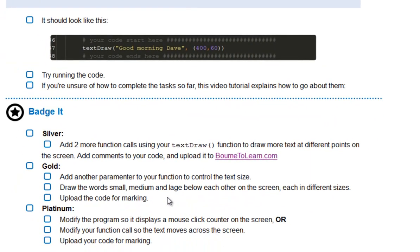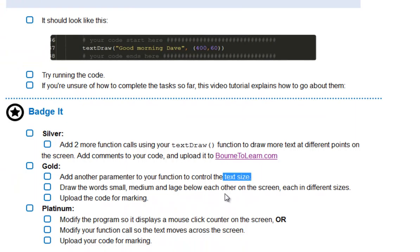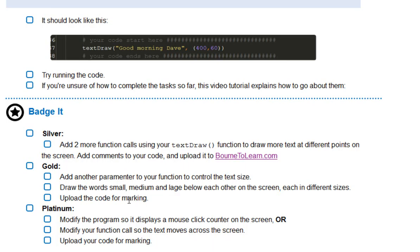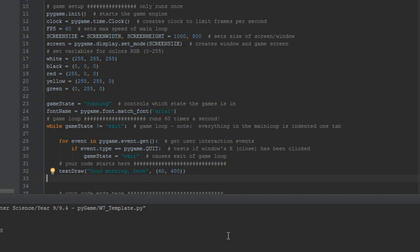To get the Gold badge, you need to add another parameter or another argument to your function, but this time to control the size of the text. And once you've done that, just to prove that it works, draw some words, small, medium and large, one below the other on the screen, each one in different sizes. So the word small will be tiny, the word large will be huge. You get the idea. And I'd love to see your code for that.